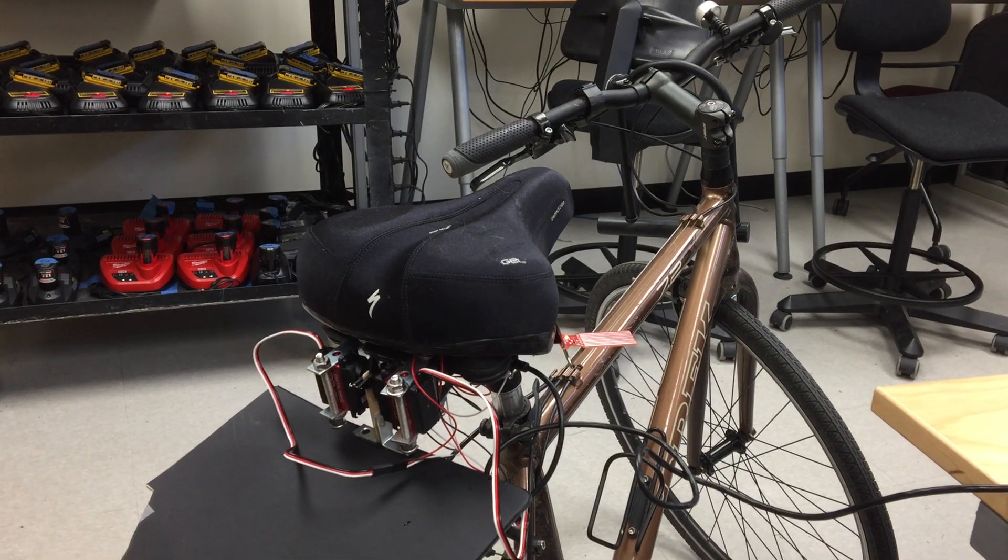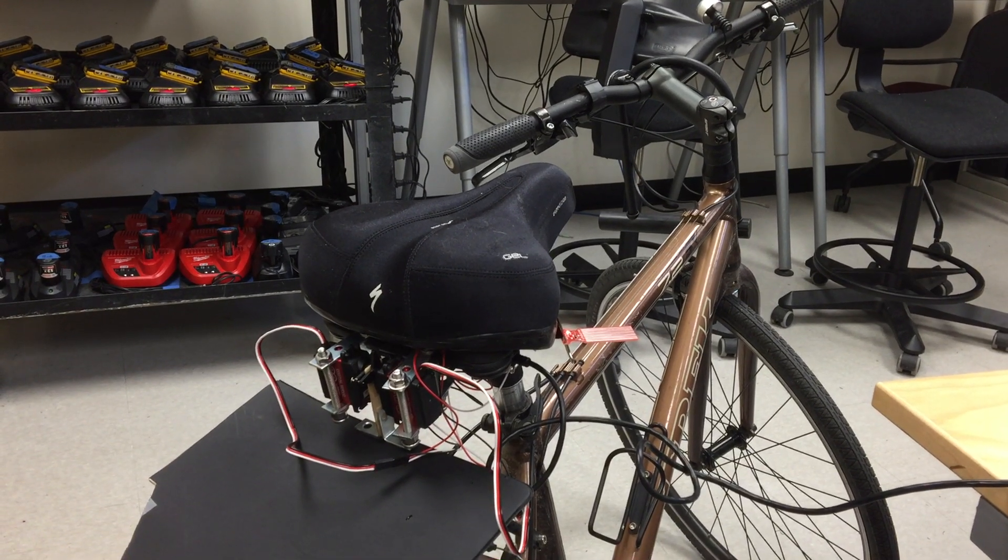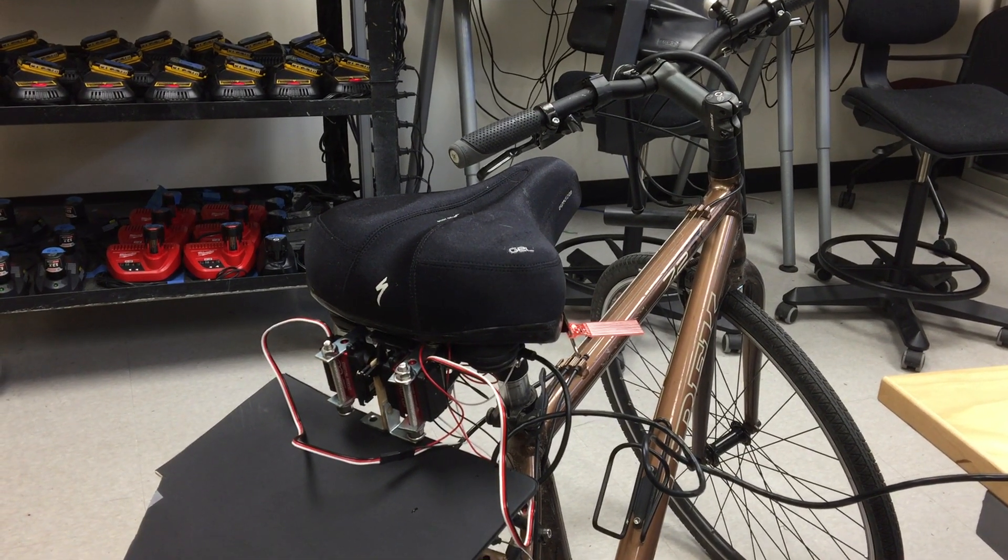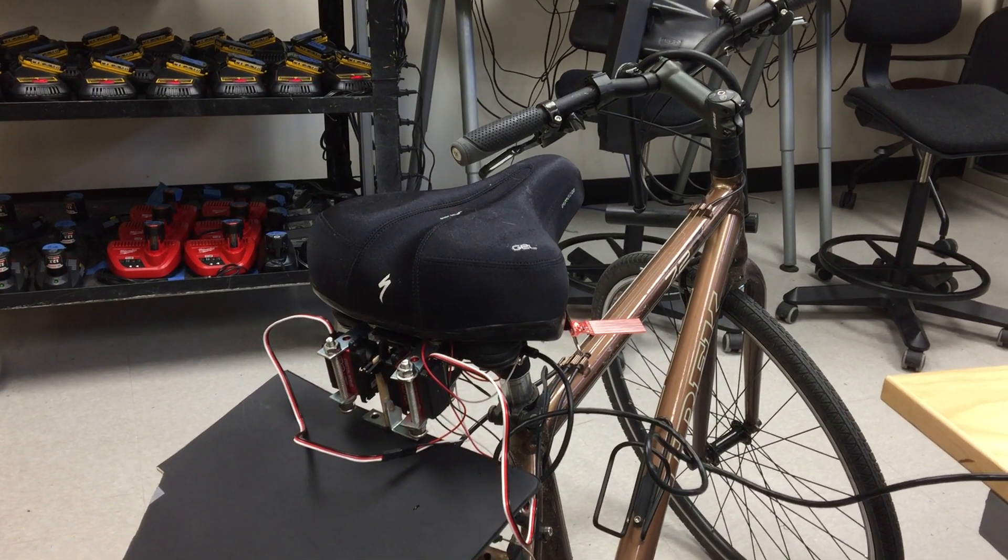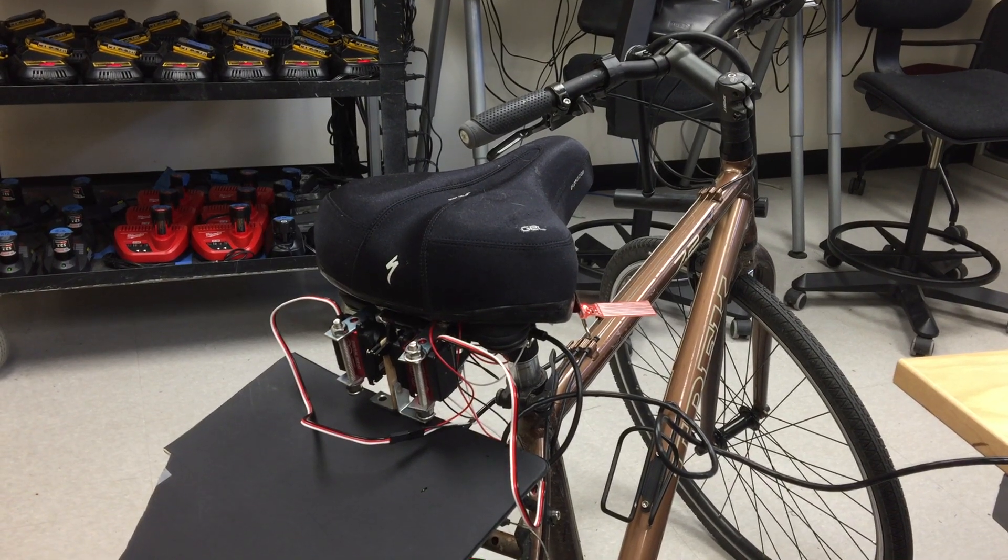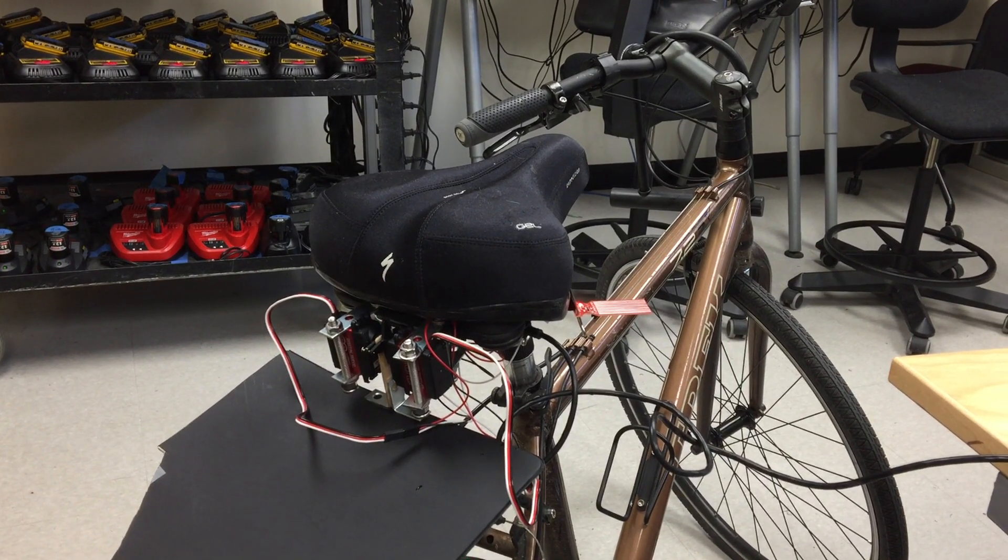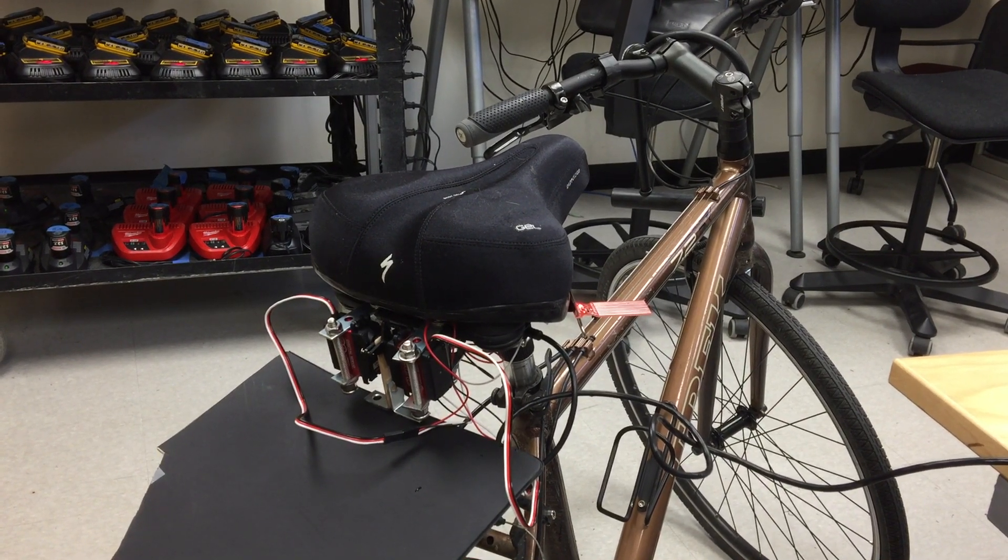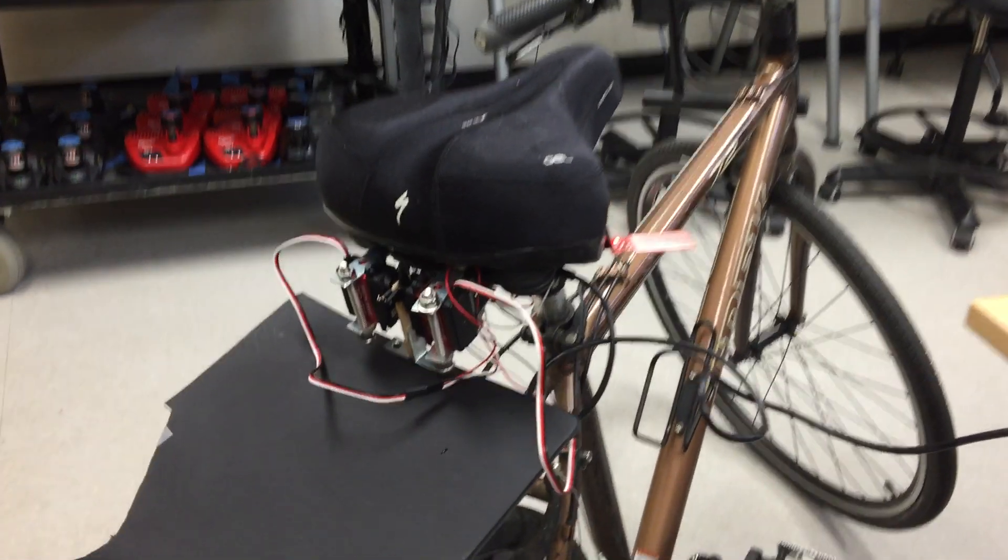This is Justin Tang's ENME 351 final project. For my final project I created an automatic bike seat cover that extends over the seat in the case of rain.